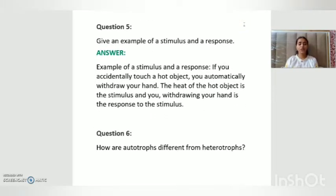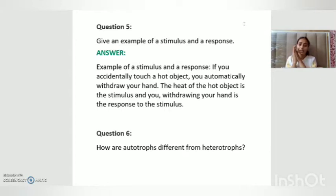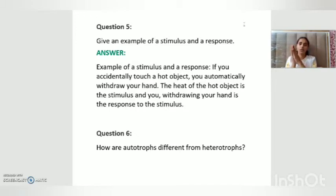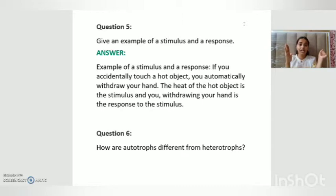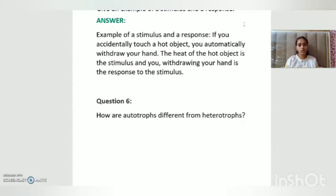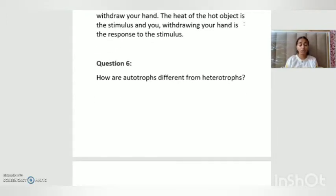Question number five: give an example of a stimulus and a response. If you accidentally touch a hot object, you automatically withdraw your hand. The heat of the hot object is the stimulus, and the withdrawing of your hand is the response to the stimulus.